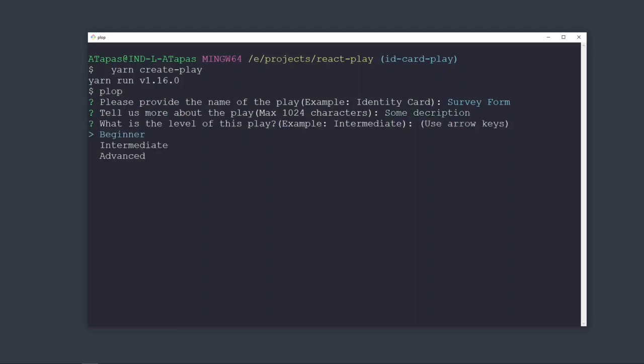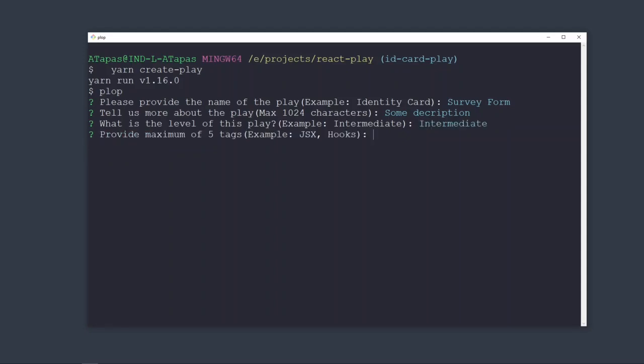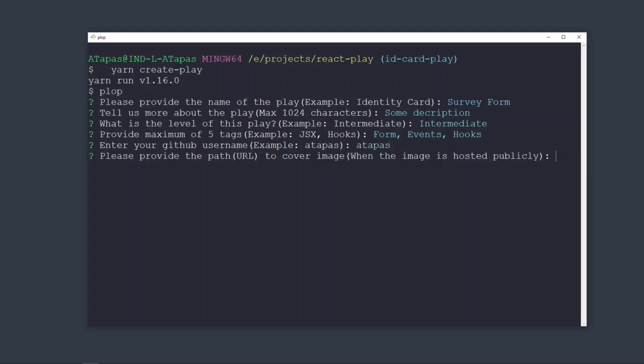Then what is the level of this play? Is this for a beginner, intermediate, or advanced? Let's say we call it intermediate. Then what do you learn by doing this play - say form, events, hooks. And then who is the owner? Say atapas, myself, my GitHub ID.